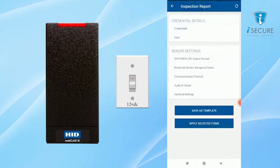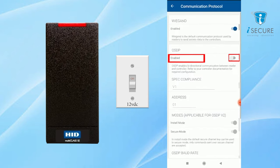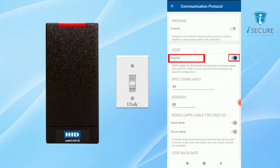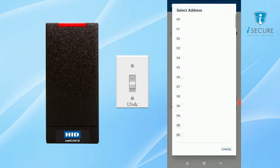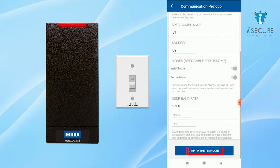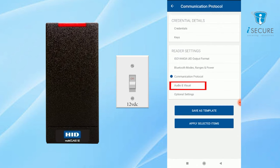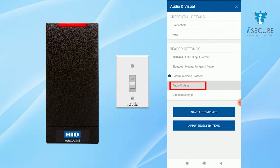Click on communication protocol and enable the OSTP option. Then select the address number from the list, then click on add template. Select audio and visual option to set LED indication.